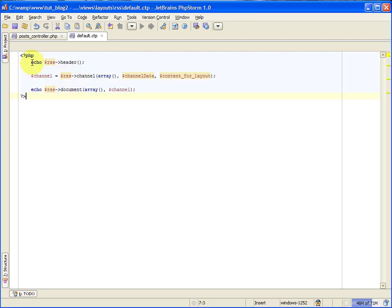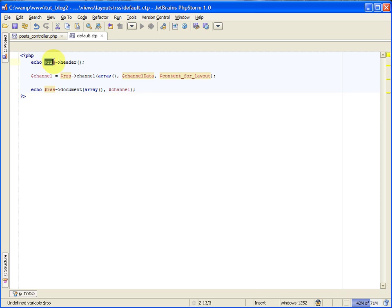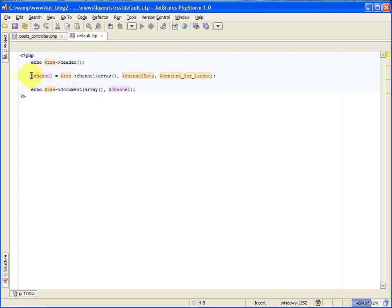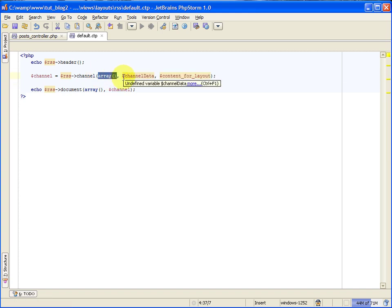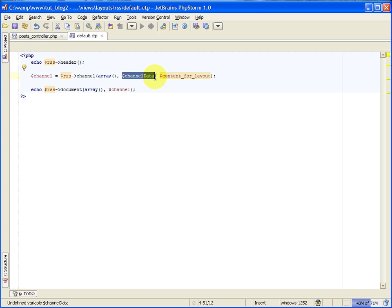Here we go. The first thing we're doing is we're echoing out the RSS helper's header method, and this will start the RSS document for us. The next thing we're doing is creating a channel variable, and we're using the RSS helper's channel method to create that channel. It takes three parameters. The first one is an empty attributes array. The second one is a channel data variable array.